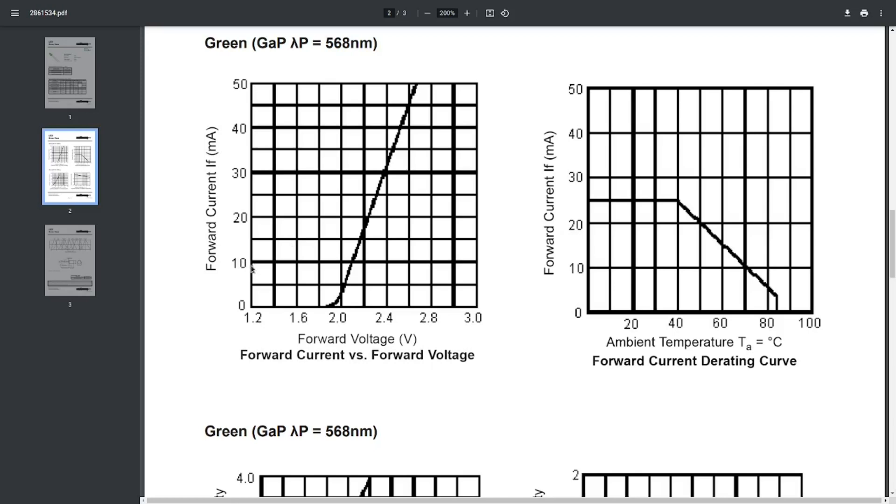So a current of 15mA is right around here. And this 15mA horizontal line intersects our graph at around 2.2V. So this means that for 15mA we expect a voltage drop of around 2.2V.